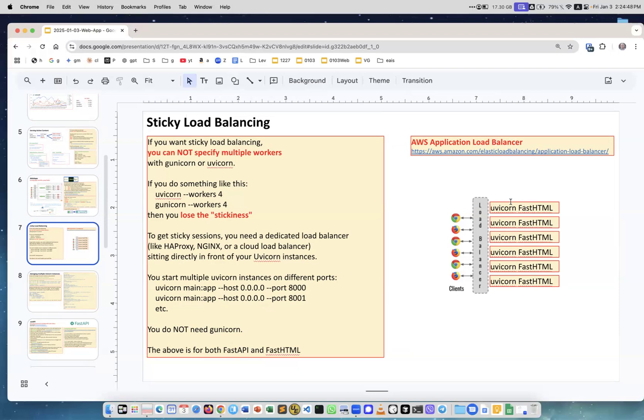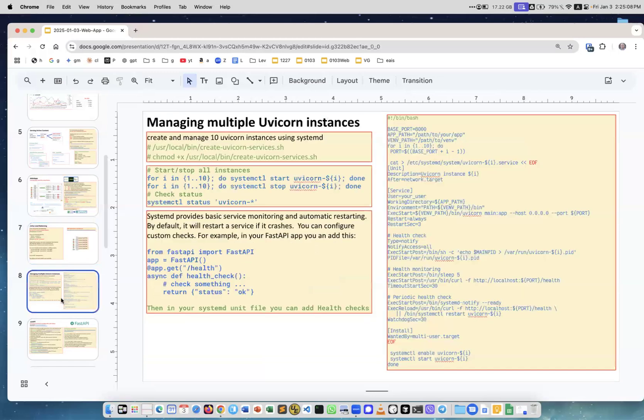You can start multiple uvicorn servers on one computer or on multiple computers. They will be different in the ports, maybe different IPs if you have multiple computers, but this is a very simple architecture. You see, no Gunicorn, nothing.